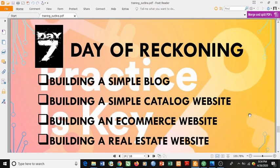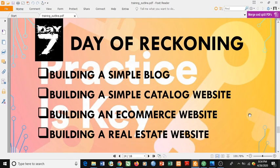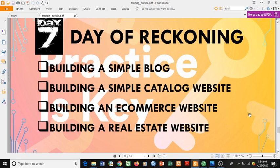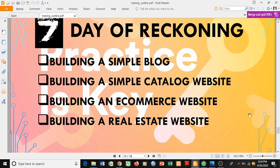Then the final day — the day of reckoning. I doubt this lesson will end that day because we are going to be building four different types of websites: a simple blog, a simple catalog website, an e-commerce website, and a real estate website — all in that same day. So I doubt we are going to be ending this class in seven days.